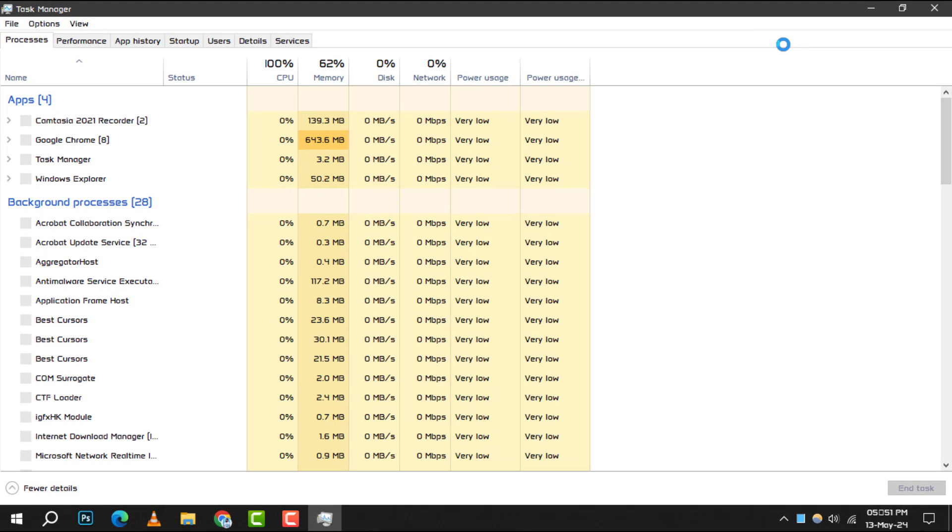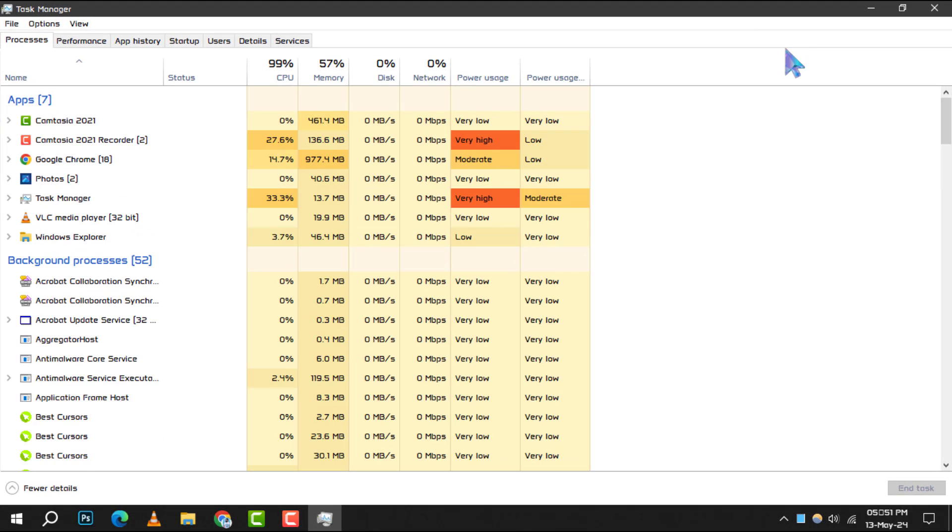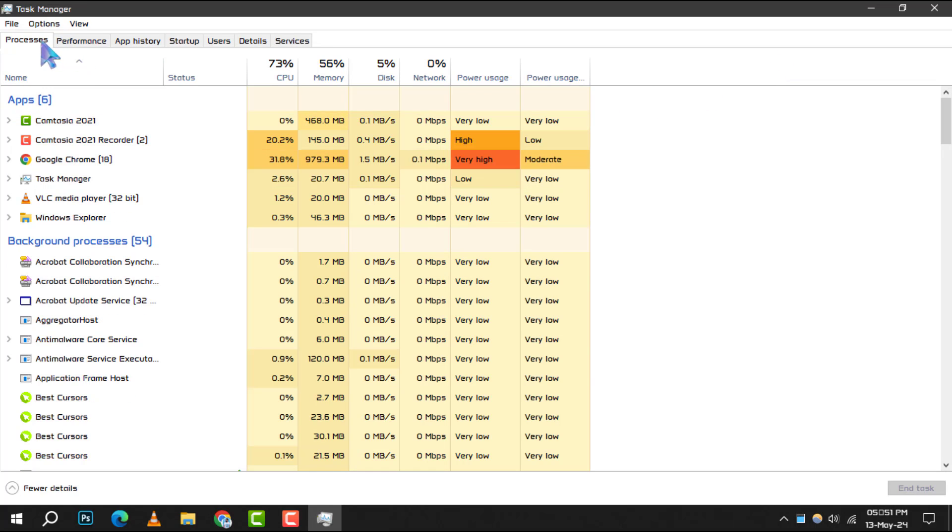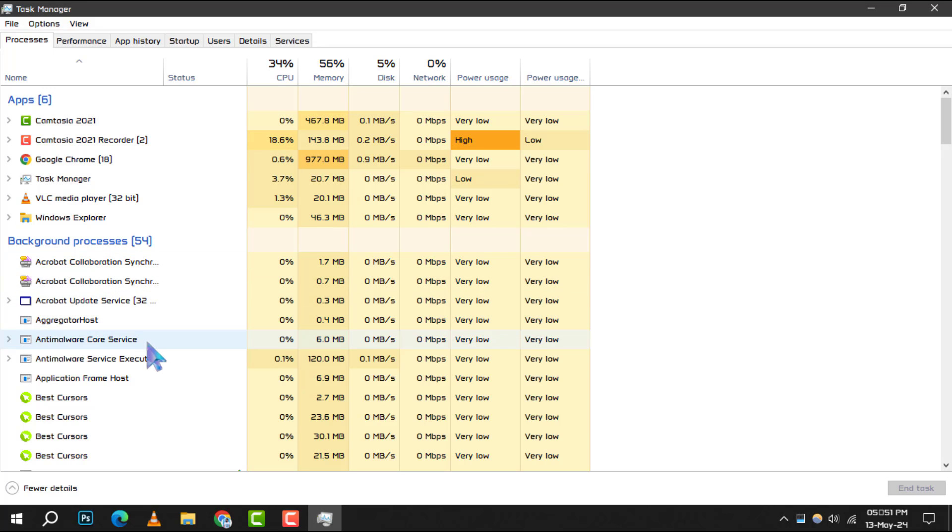Step 2: In the Task Manager window, click on the Processes tab. Here, you'll see a list of all the programs and background processes currently running on your computer.